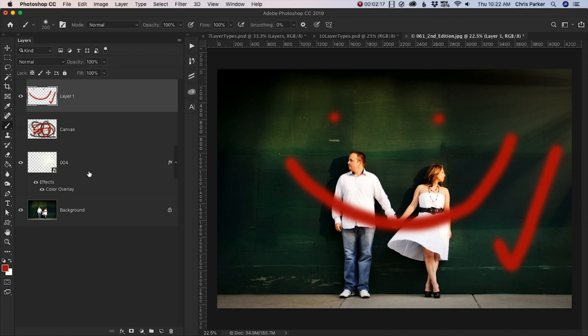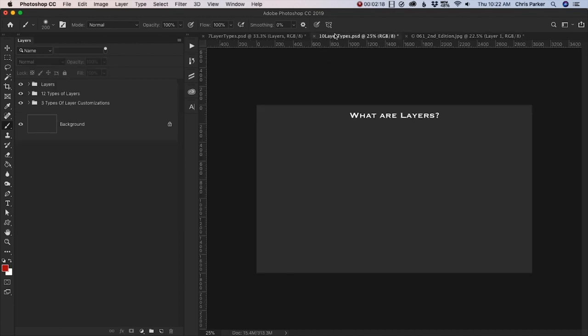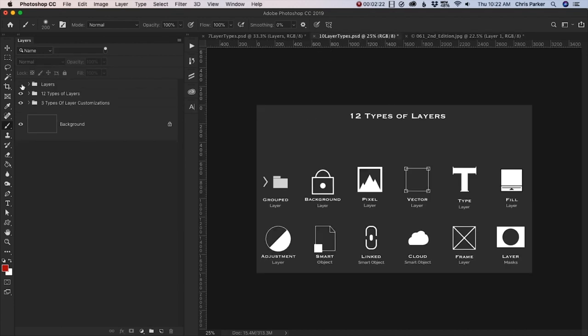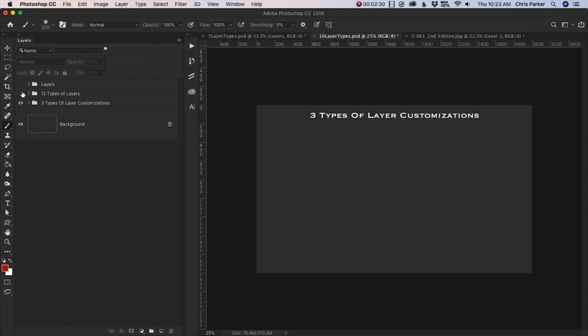Now this document that you're viewing right now that I'm working on has a list of all the different types of layers and how you can customize them. And this particular file is attached to this lesson.